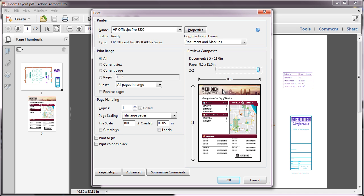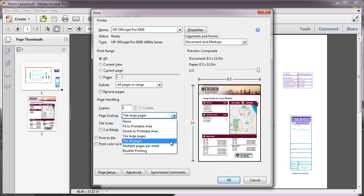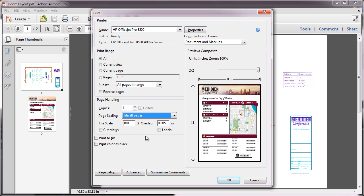I simply select the Tile All Pages option from the Page Scaling pull-down, which exposes the Tile Scale. I'll increase this to 200%.